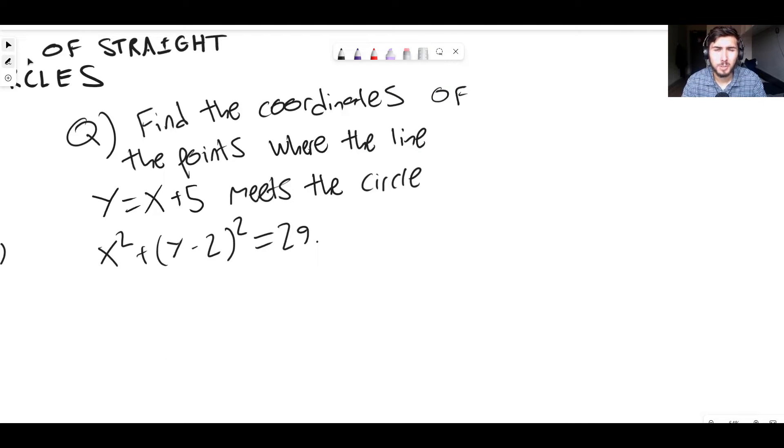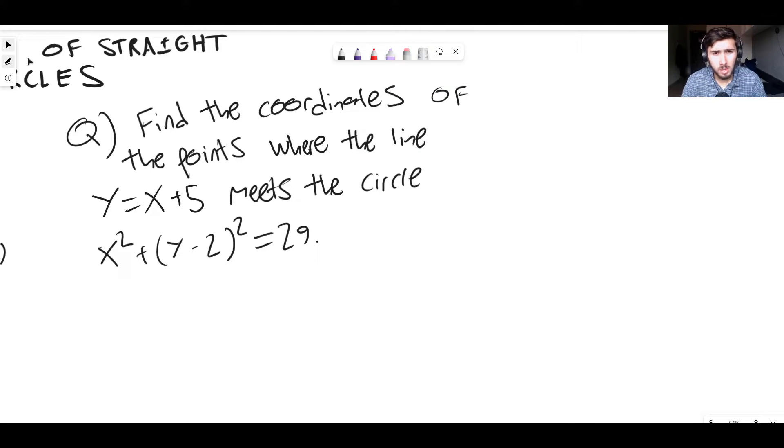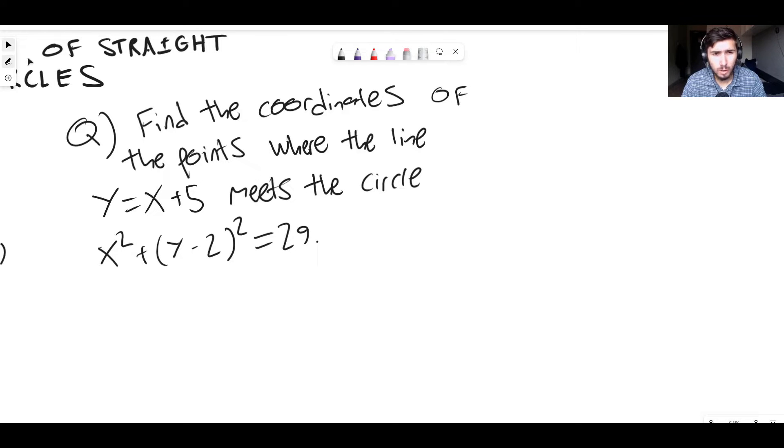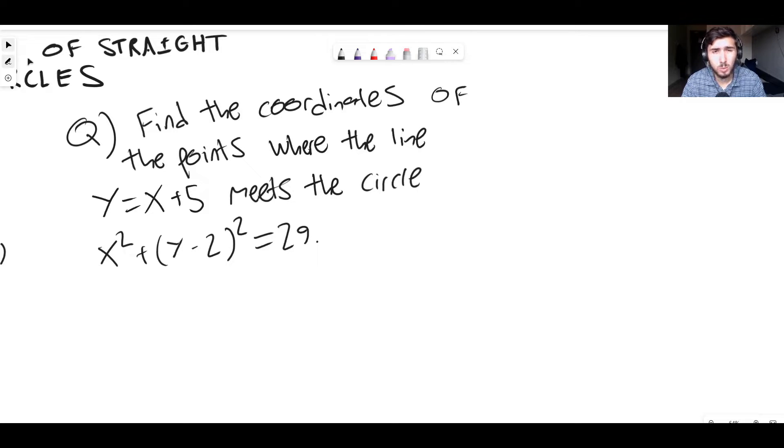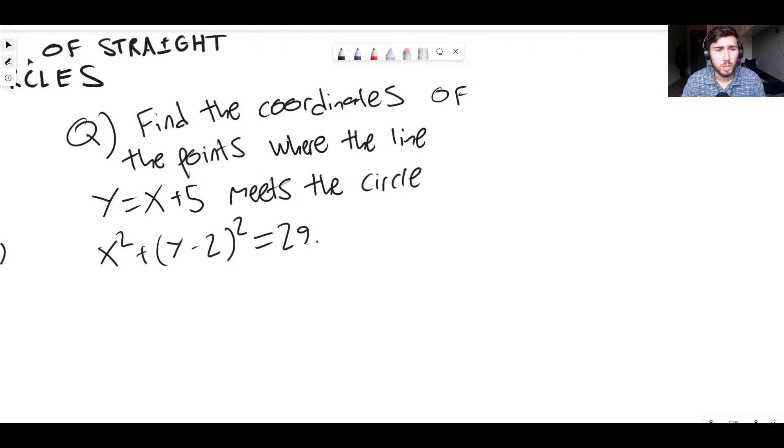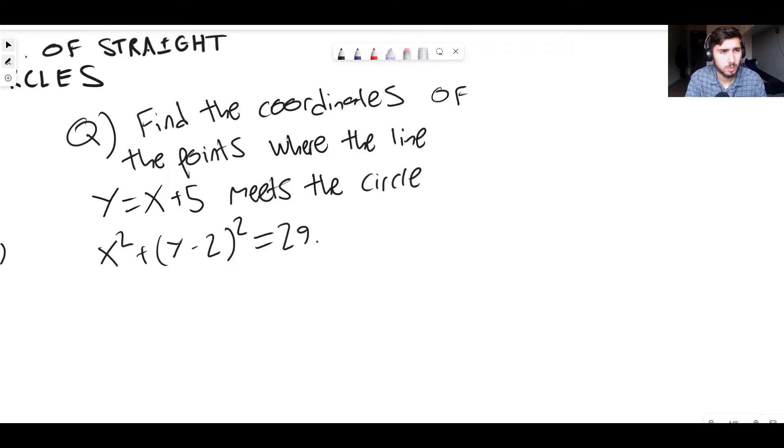Okay then guys, so we've got a problem that I've got right here and it says find the coordinates of the points where the line y equals x plus 5 meets the circle x squared plus (y minus 2) squared equals 29. So how do we actually go about doing this? That's the point of the video, right?